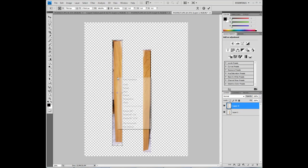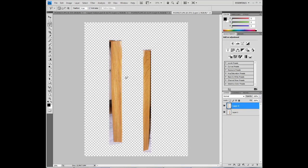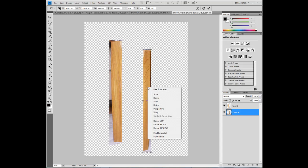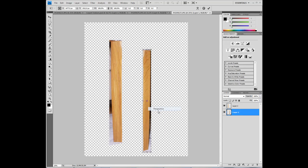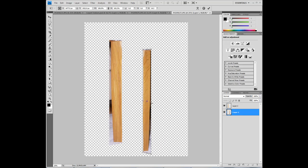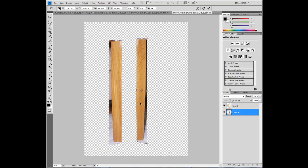And then CTRL-T again and scale it up a bit. This is the side of the leg. Select the other layer, CTRL-T, perspective, and straighten this up also and make it a little wider. Enter.